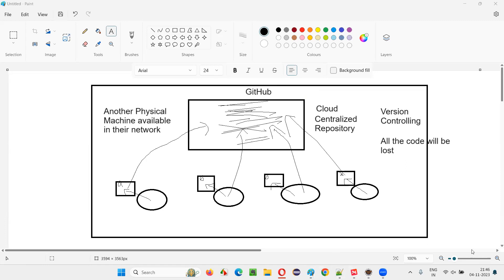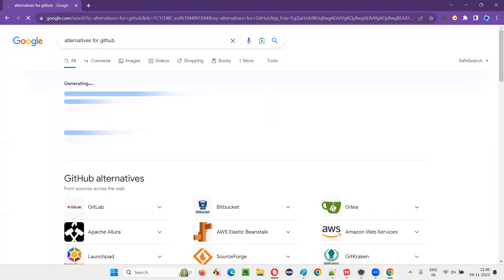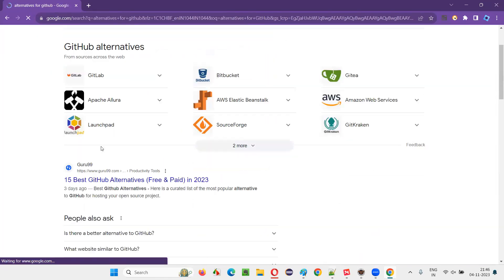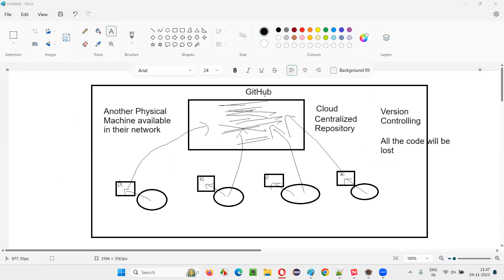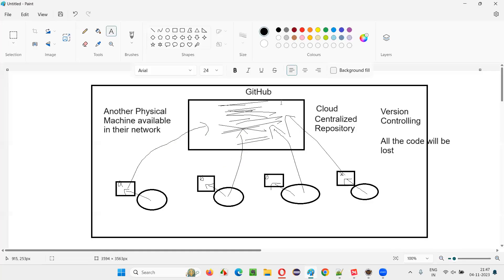If you search for alternatives to GitHub, you'll find several: Bitbucket, GitLab, Amazon Web Services, and many others. But GitHub is the most commonly used and famous, so it's common to get questions about GitHub in Selenium interviews.